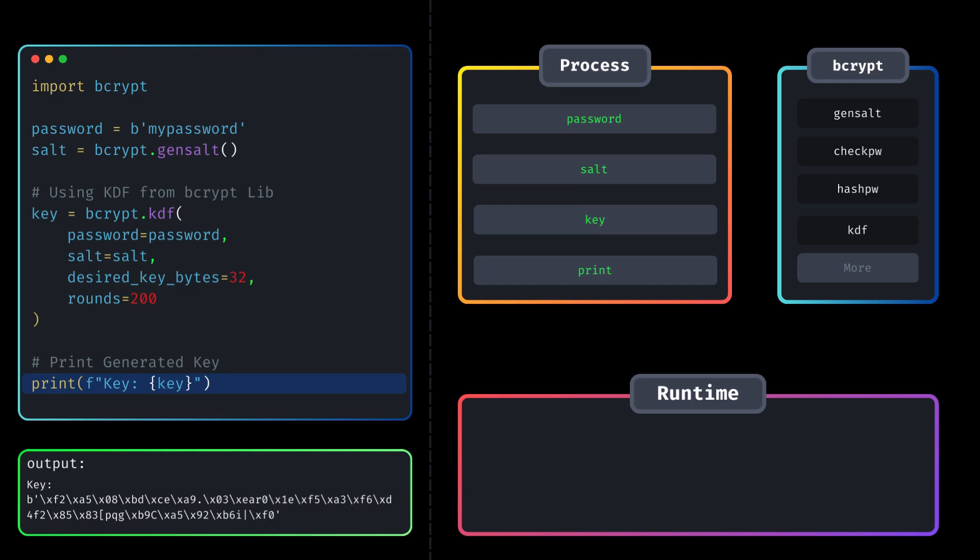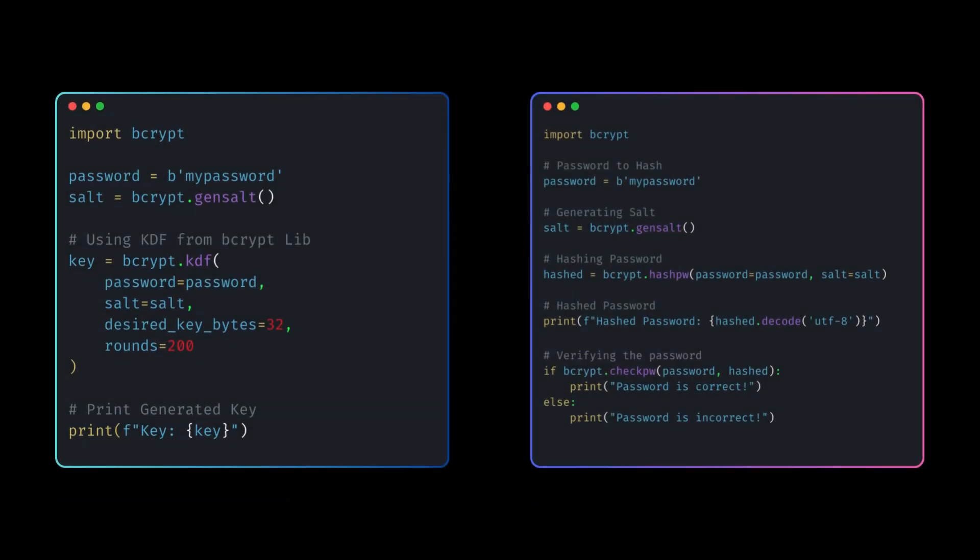That's it. You can implement the same logic within your projects before storing the passwords in the database.